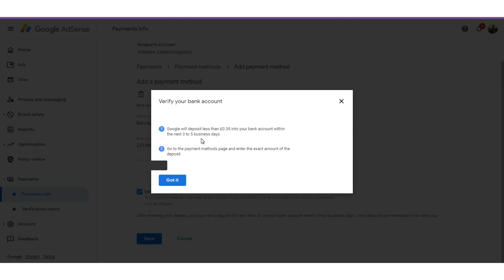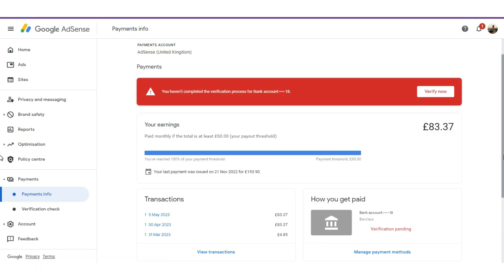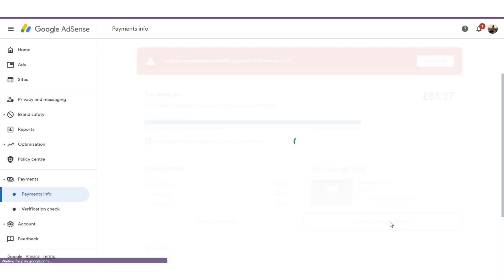After saving, some money will be sent to your Payoneer account. Google will deposit less than 0.35 pounds into your bank account within the next three to five days. Then go to payment results and enter the exact amount you received. That is how the verification process works, and after doing that you start receiving payments with that account.